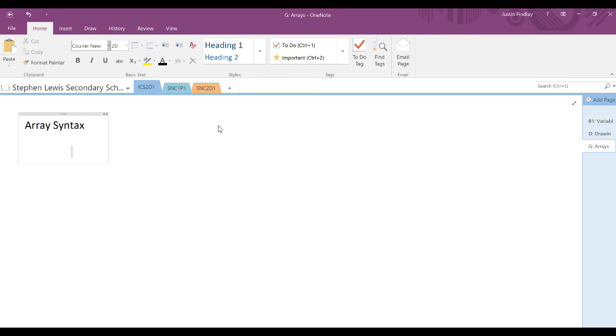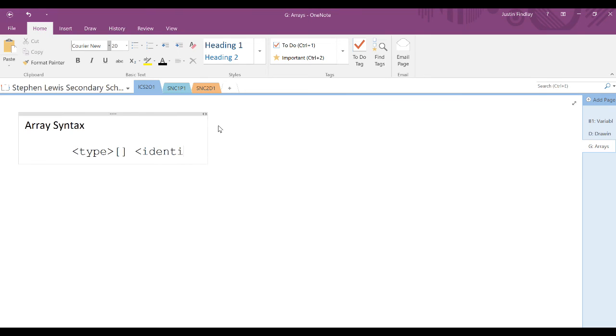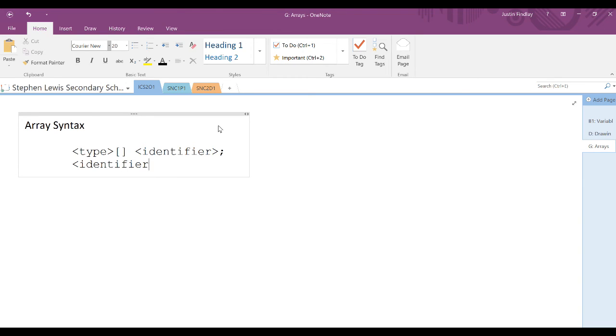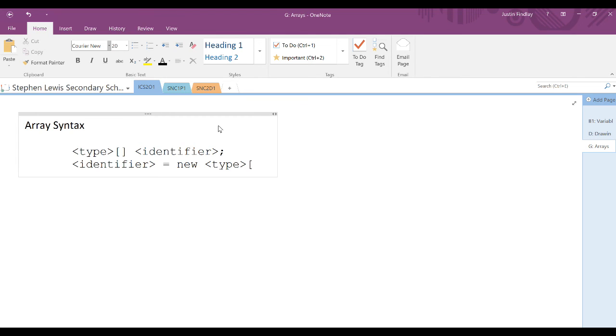An array is first declared using the type with square brackets and the identifier. Space must also be created for the array to contain a specific number of elements. Those number of elements go in the square brackets here for num.